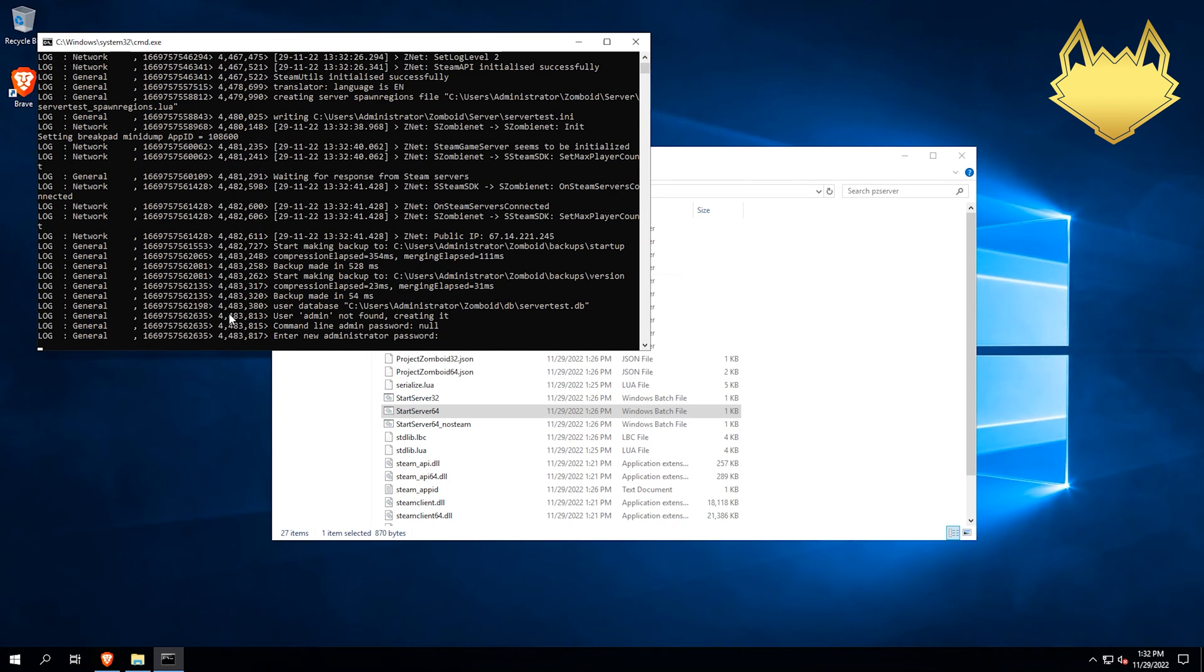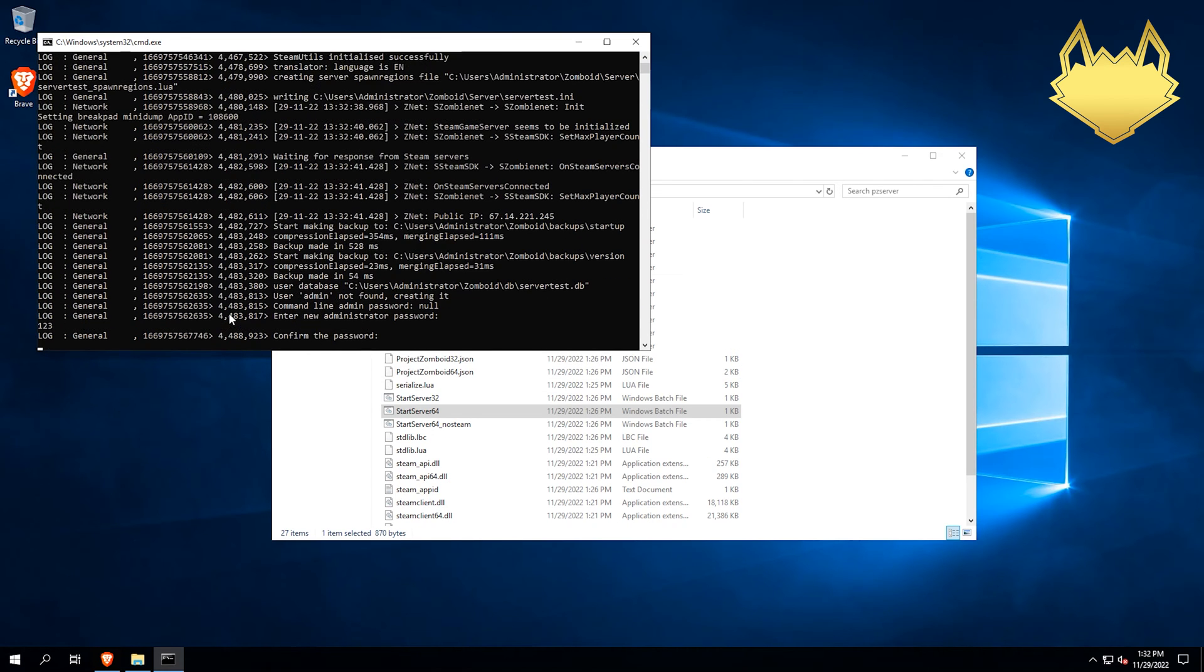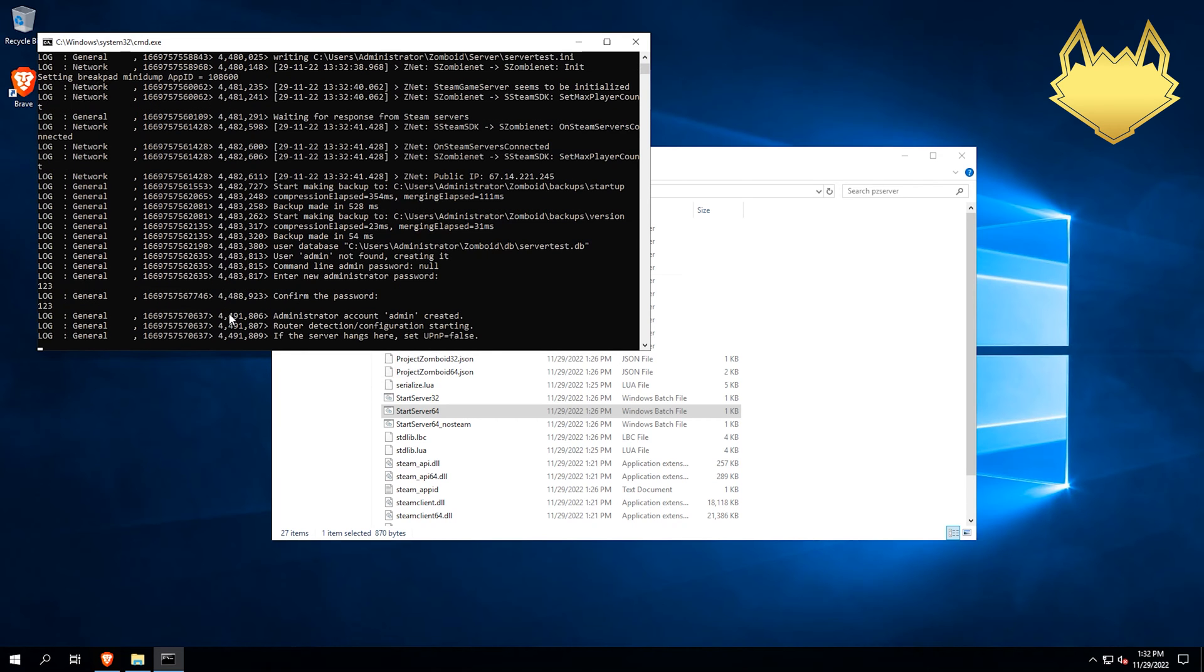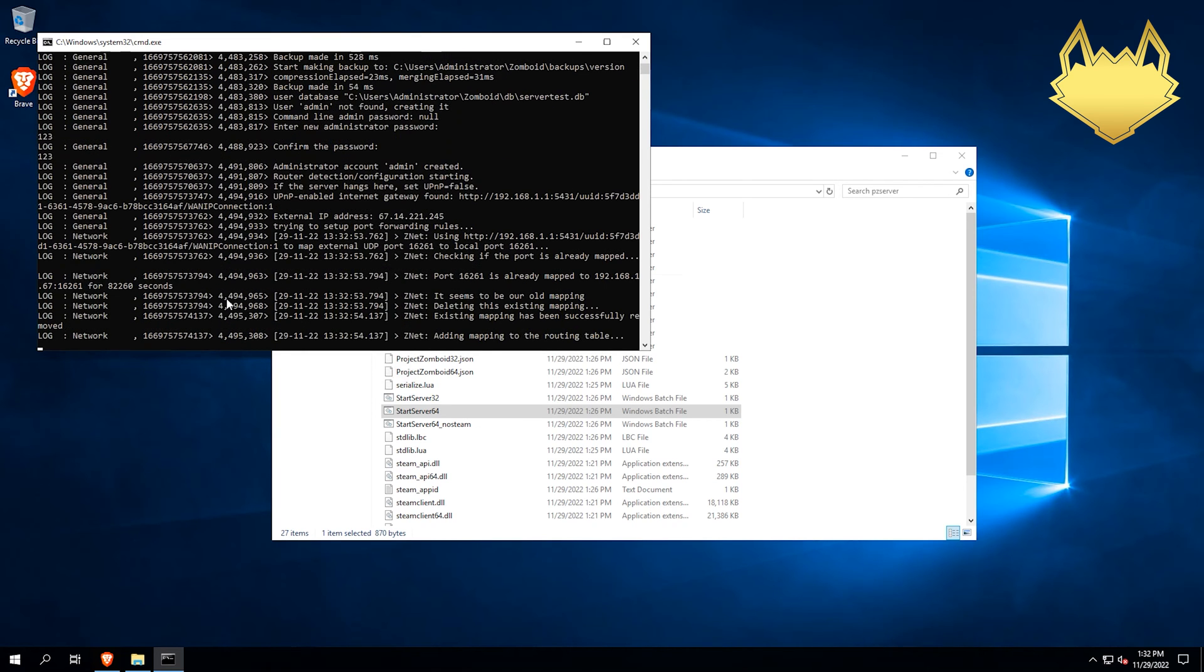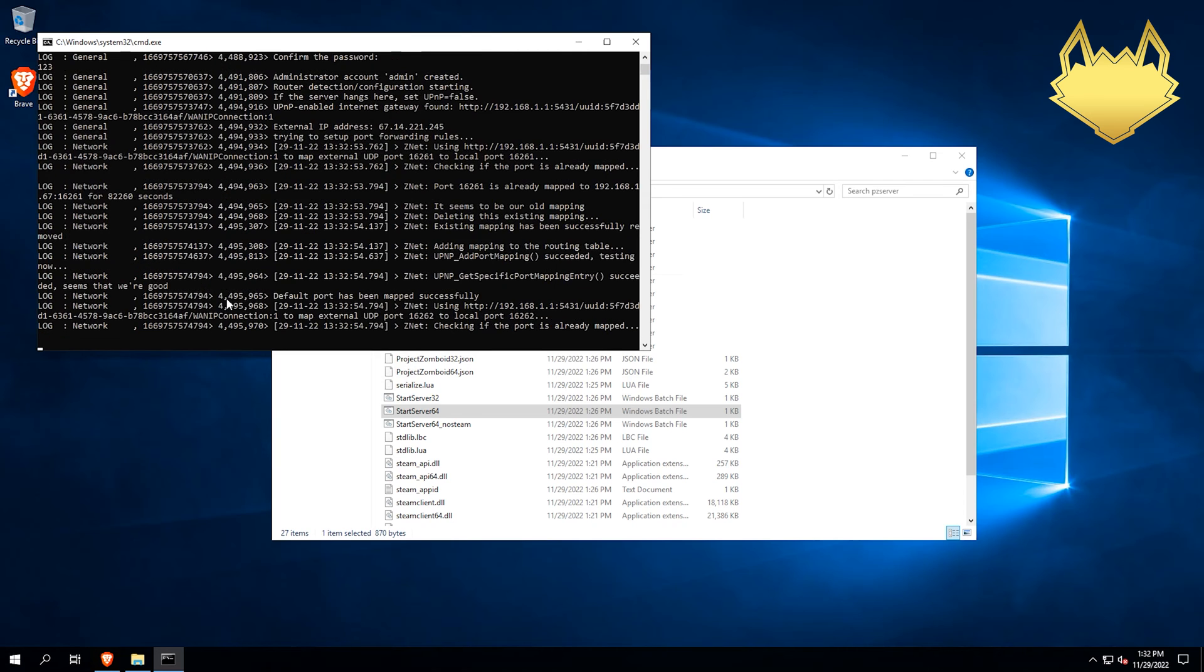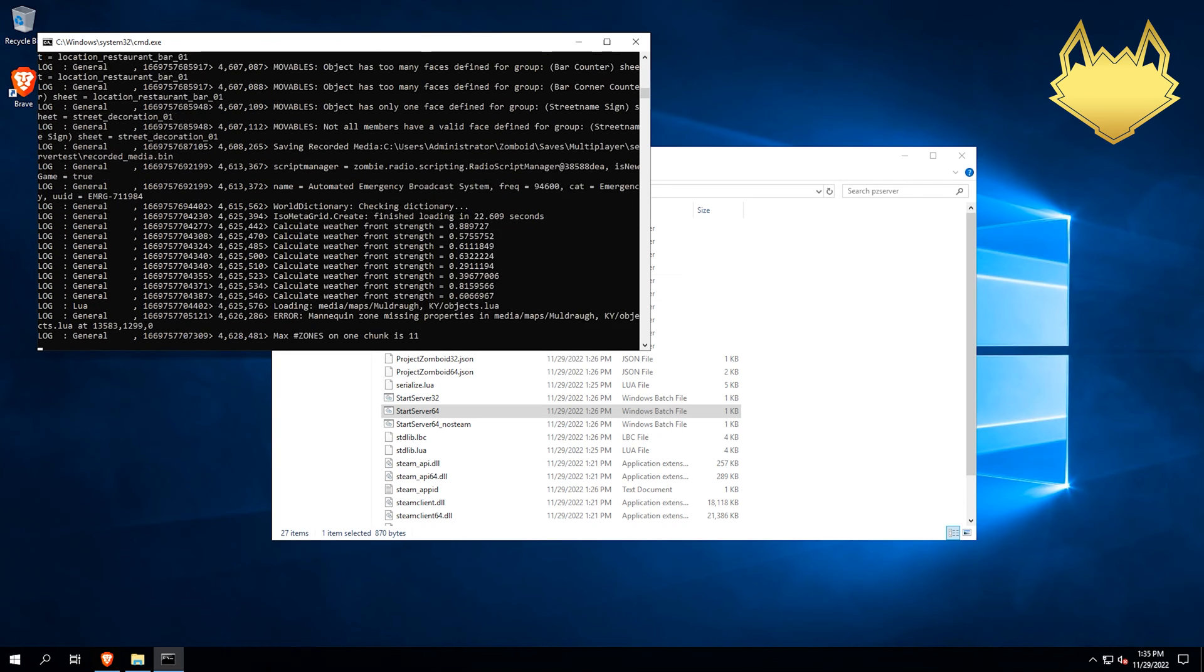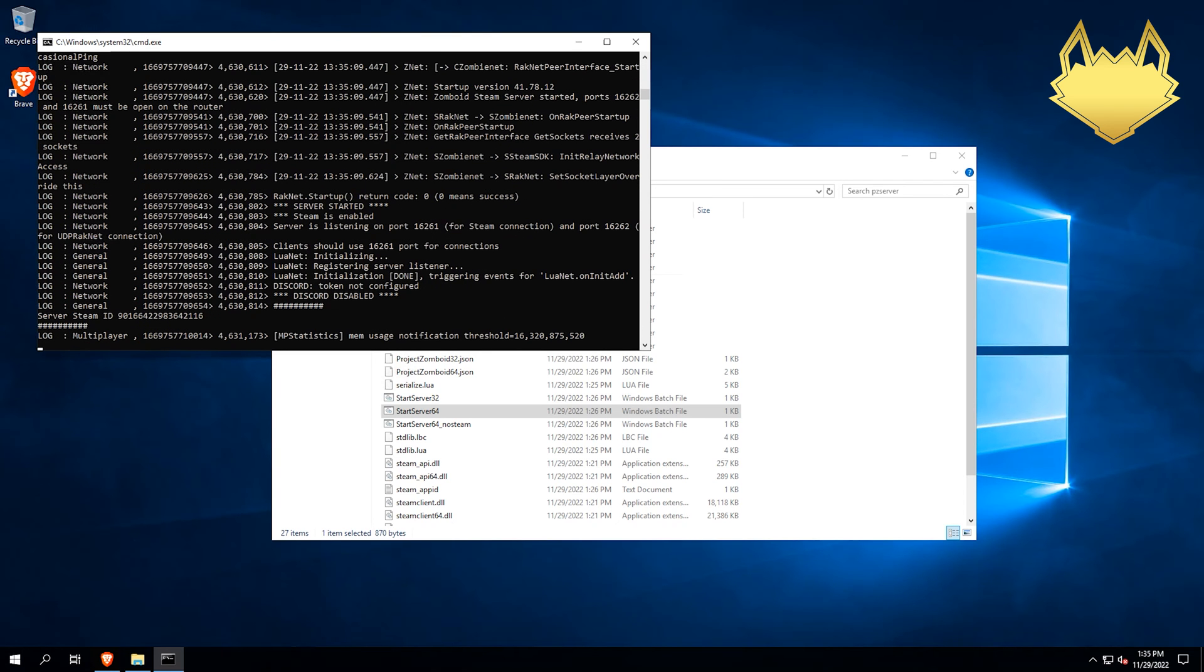Now we want to do an admin password. I'm just going to do one, two, three for easy convenience. Do not select one, two, three as your admin password, please. We're just going to let this finish up running through. Now that the server is fully started, you know this by it's saying server started right here. We're going to go ahead and close this.